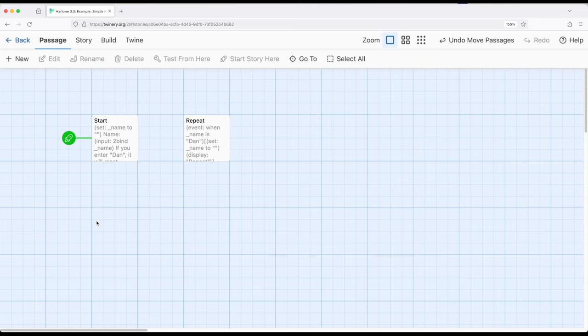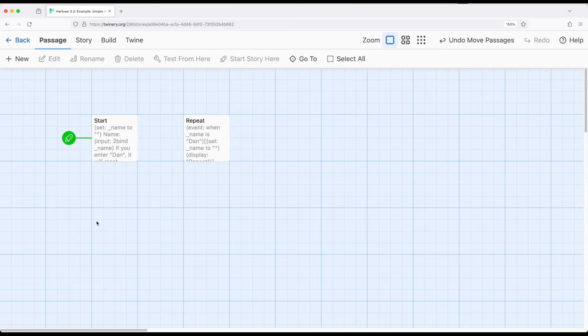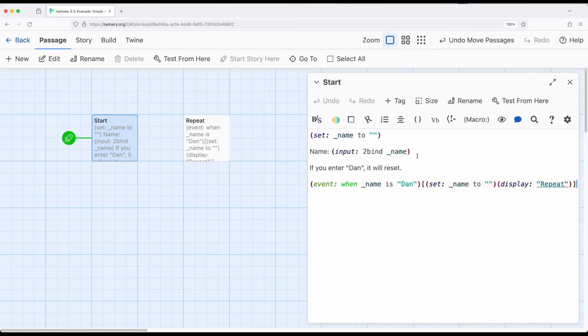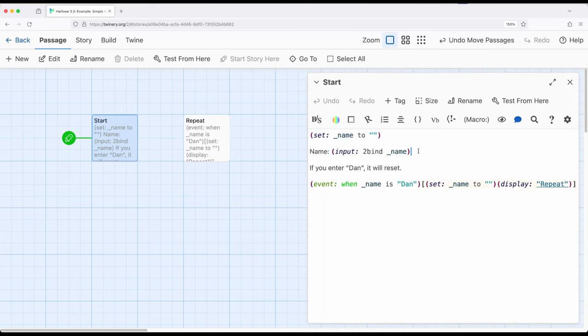Let's look at how we can combine the event macro with other macros we now know to create a much more complex pattern and a much more useful pattern for certain use cases within Twine working within Harlow. So let's look at something that's pretty common. Let's say you're accepting some type of input from a user or player. You're having them enter their name, enter a password, or something like that.